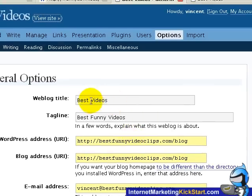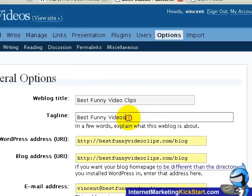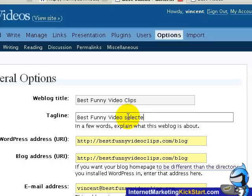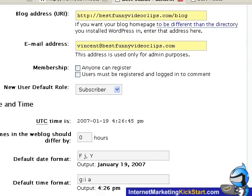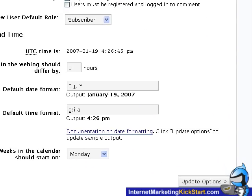Okay, so for weblog title, we would want it to be best funny videos, video clips. The tagline we shall also change it to best funny videos selected just for you. And click on update options.